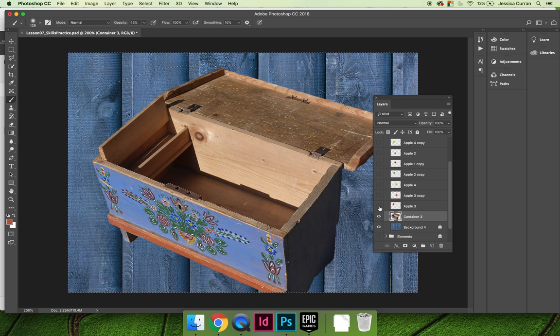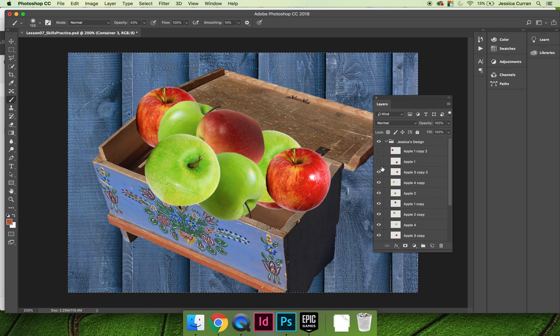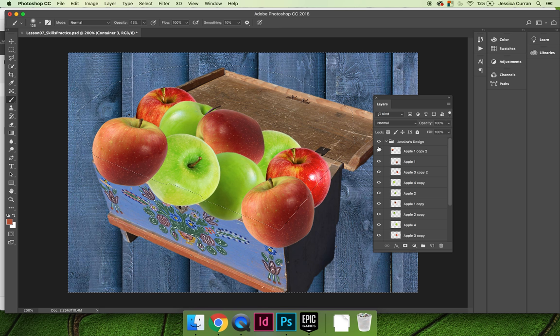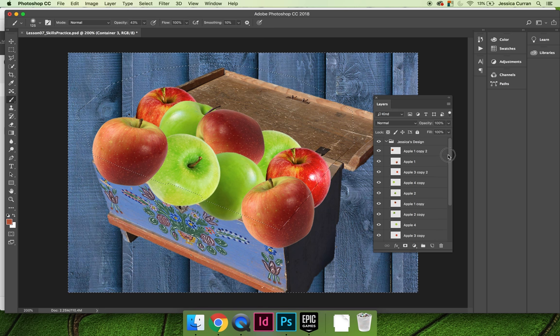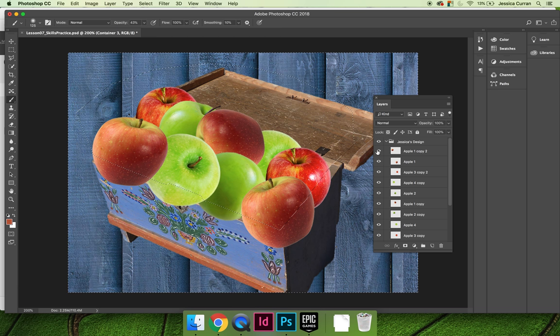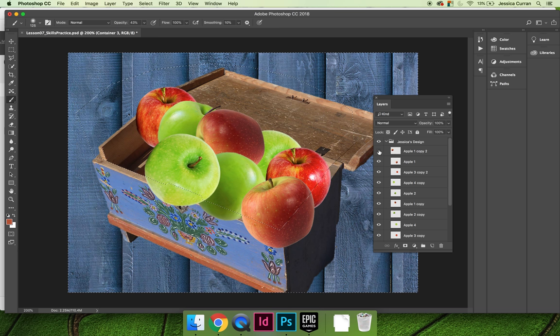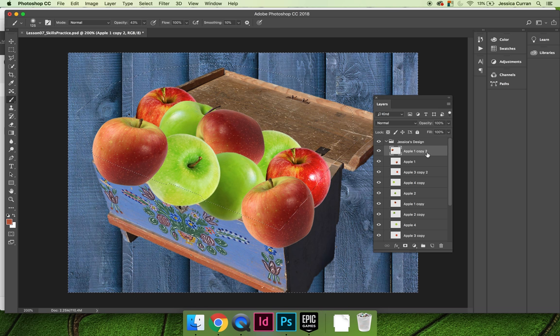Now it's actually really easy to clean up the edges of your shape. We can turn all the layers back on of our apples. I want to make sure that I'm on the layer of the apple that I want to edit. And so if I turn the eyeball off on this apple here, I can see that that's apple one copy two.